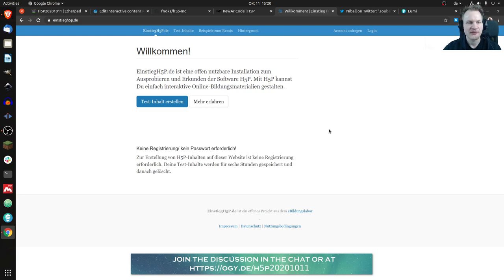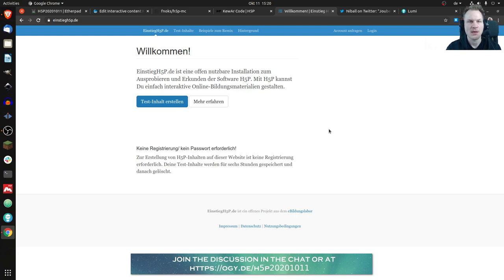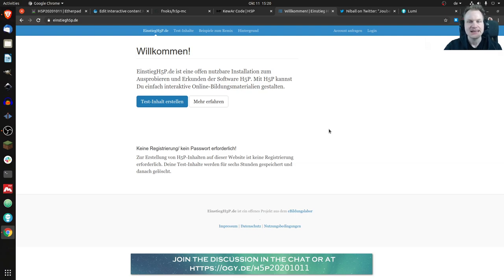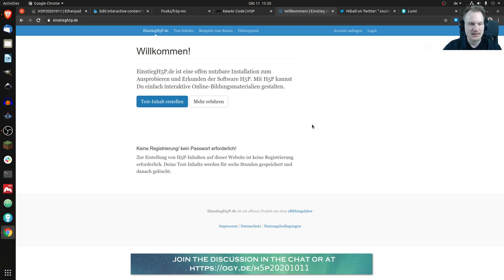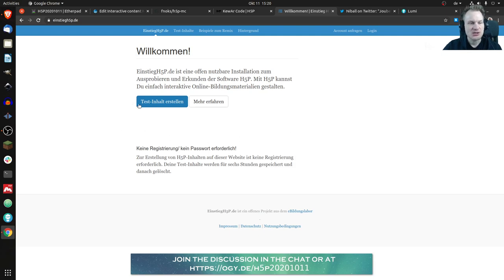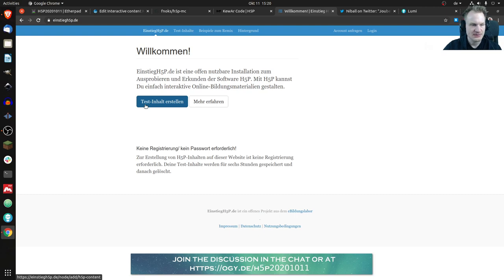She often introduces people to H5P and it's kind of clumsy if you want to show people H5P who don't have an account somewhere, it doesn't really work. So she created this website where you don't have to log in. Yeah it's all in German but as I said don't be afraid, it's nothing complicated.